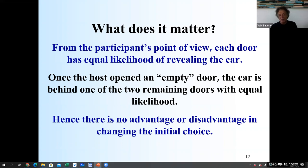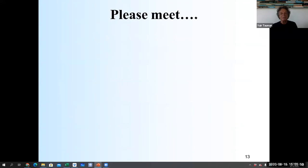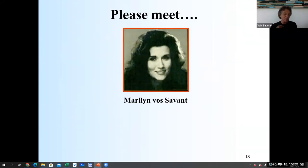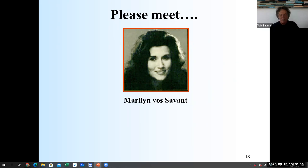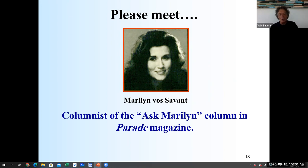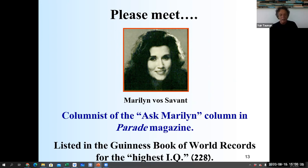The answer is no — that reasoning is wrong. Before we get to that, I want to introduce you to Marilyn vos Savant. She is a columnist of the 'Ask Marilyn' column in Parade Magazine, and she is listed in the Guinness Book of World Records for the highest IQ — 228. You cannot suspect that she's not smart enough.